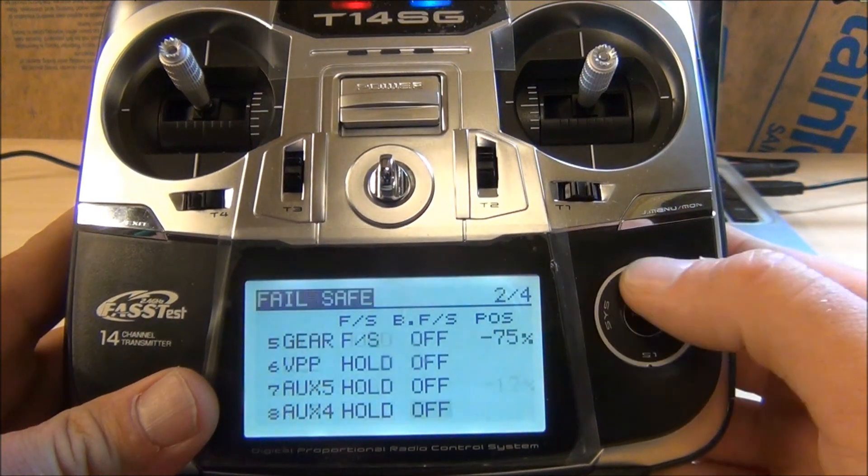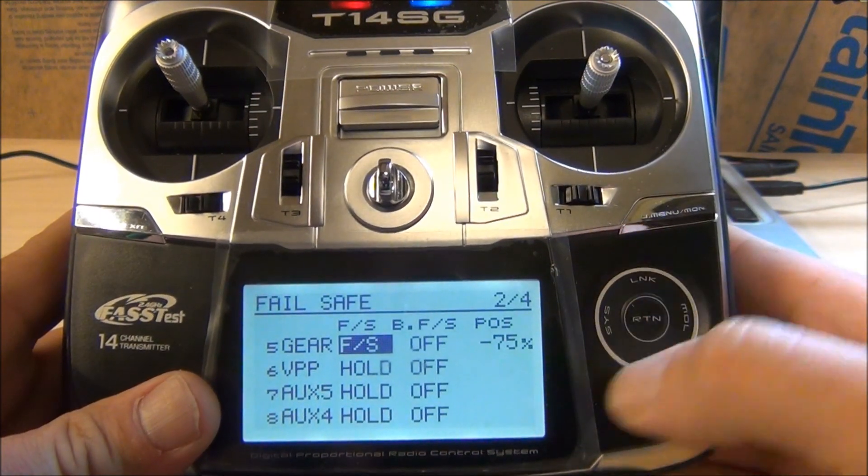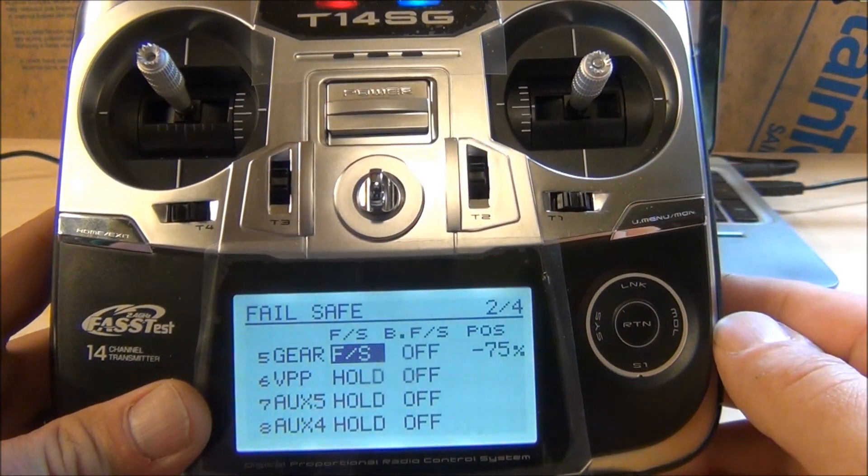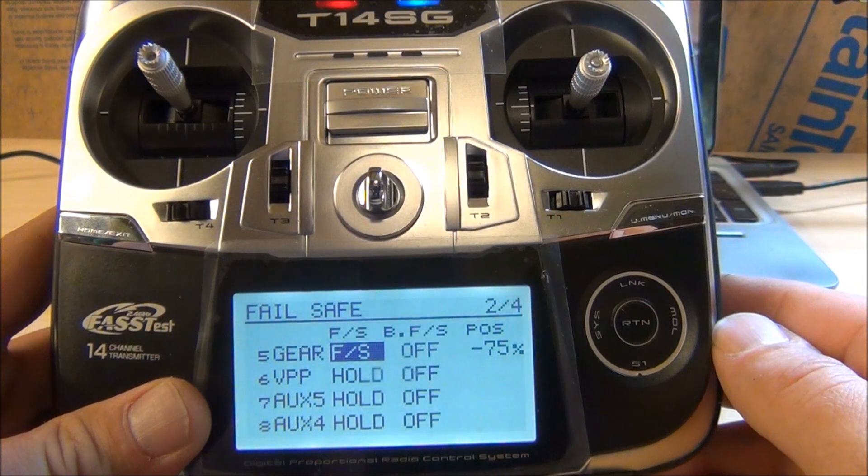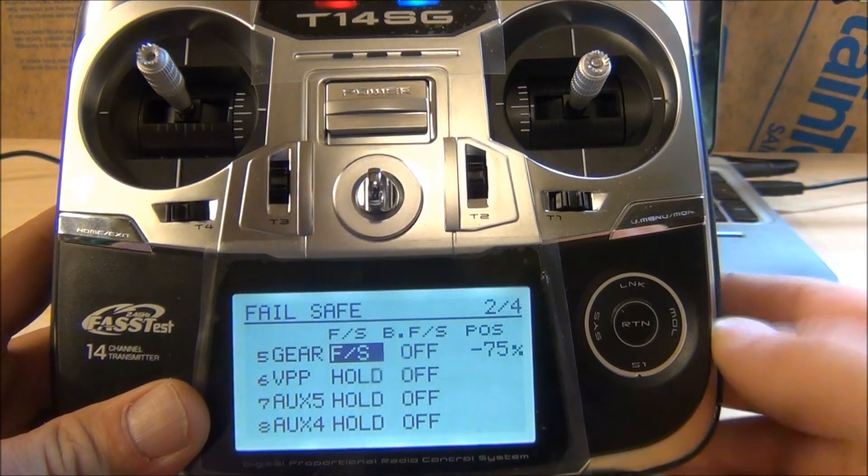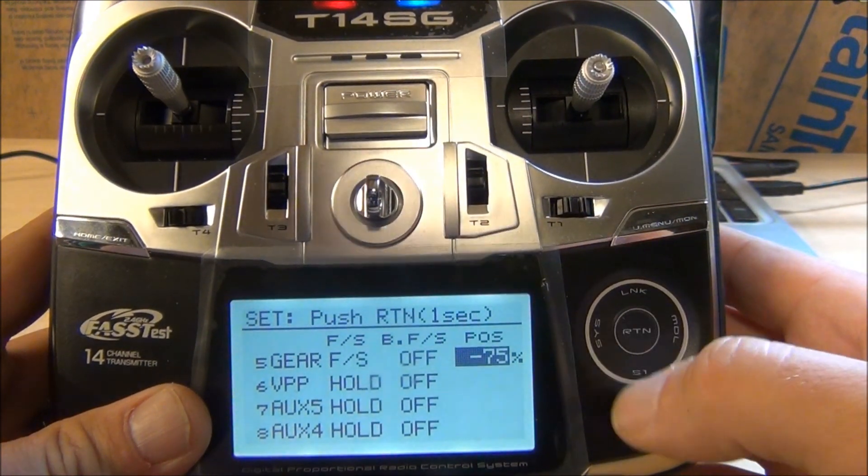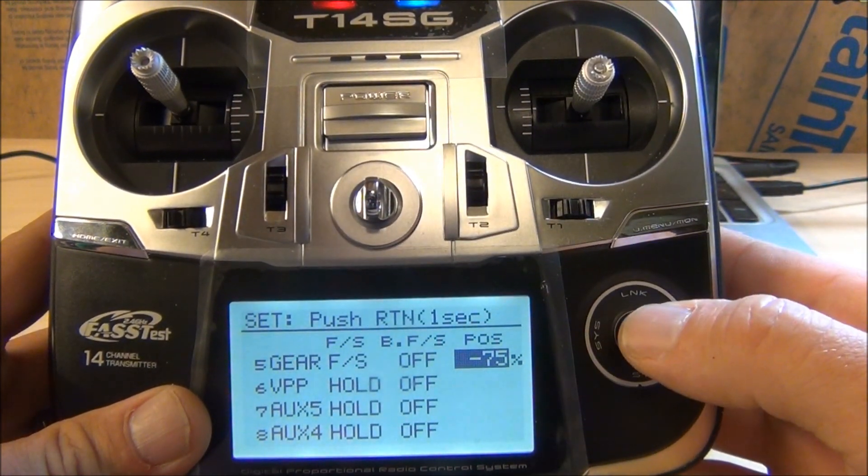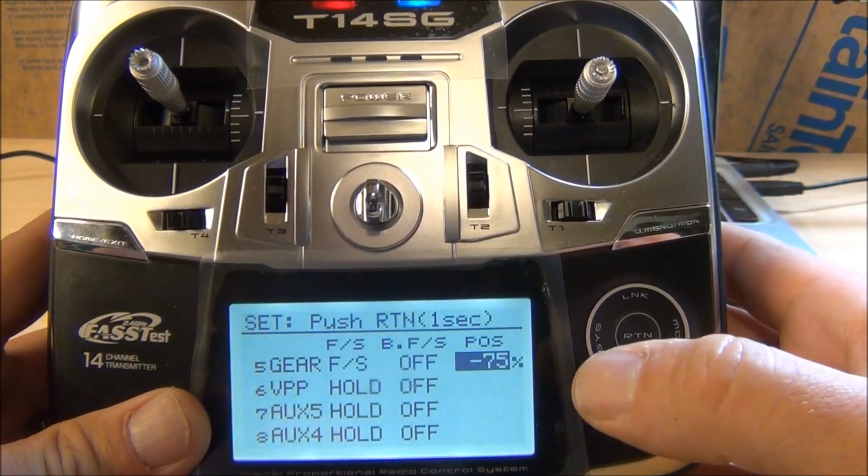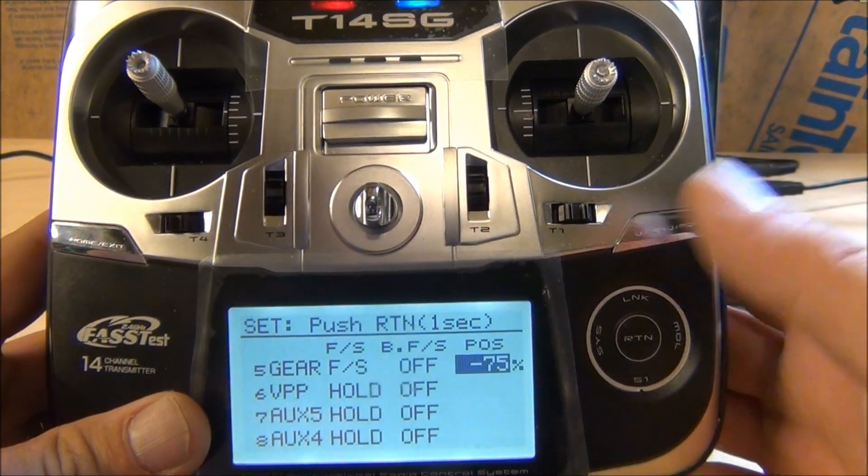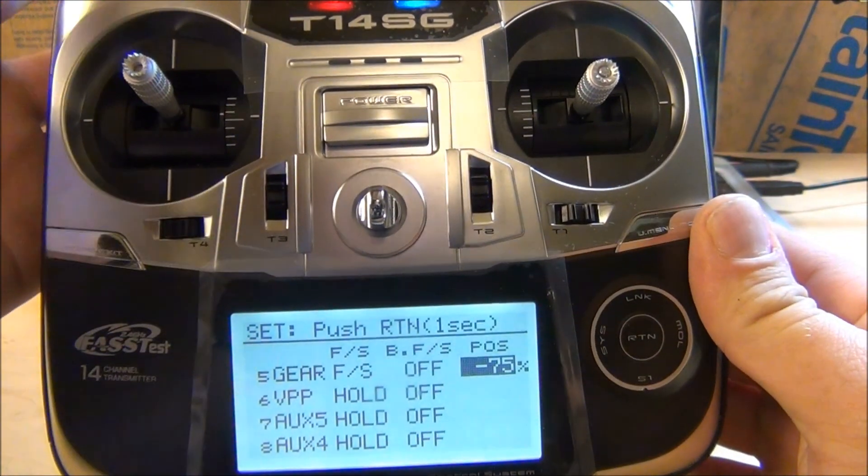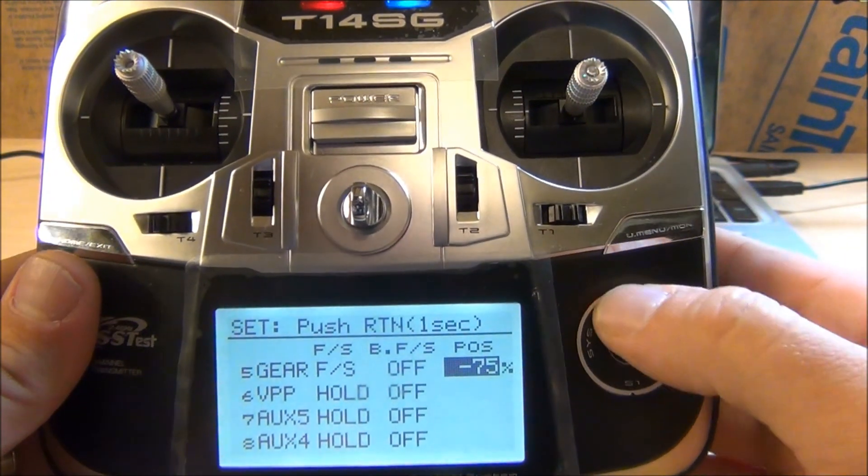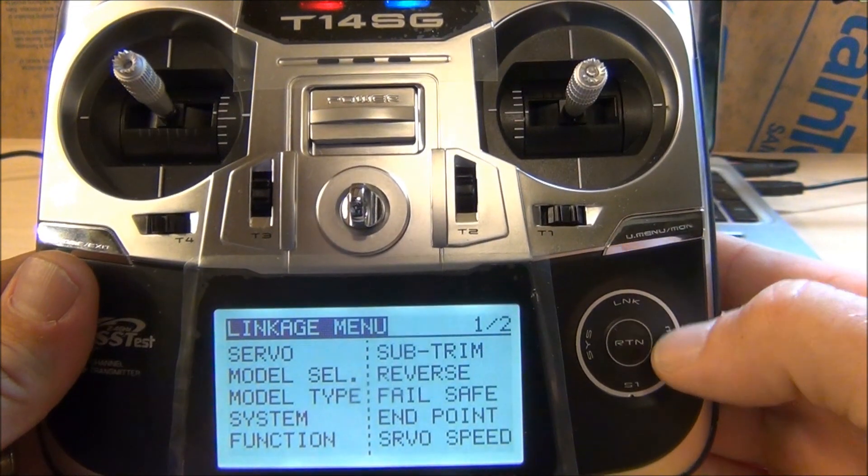You want to go down to gear, turn the failsafe on, make sure it says failsafe on your computer monitor in the Naza software. You're going to go over to the position and hold return for a second and then it'll line up. Now what you want to do is you can turn your failsafe off, you can back out of there, and now we can check.